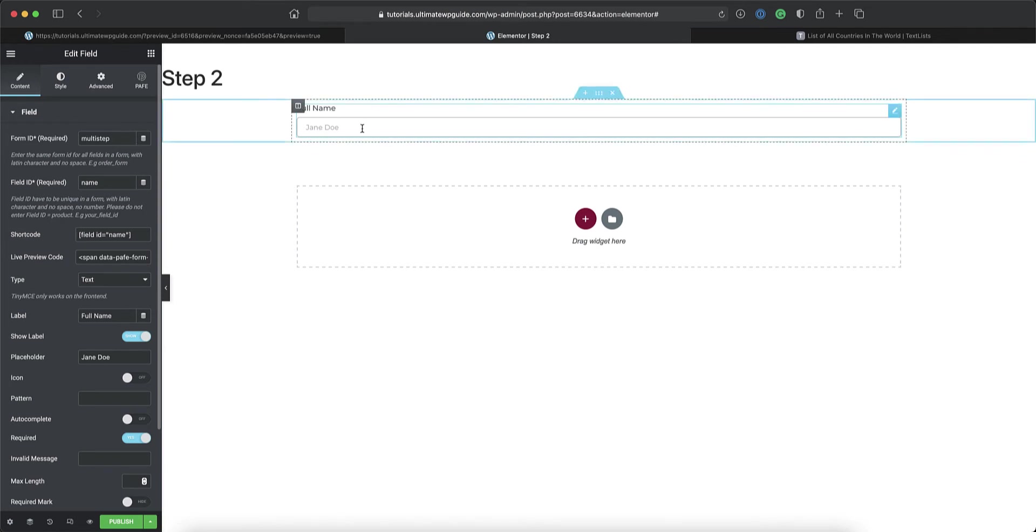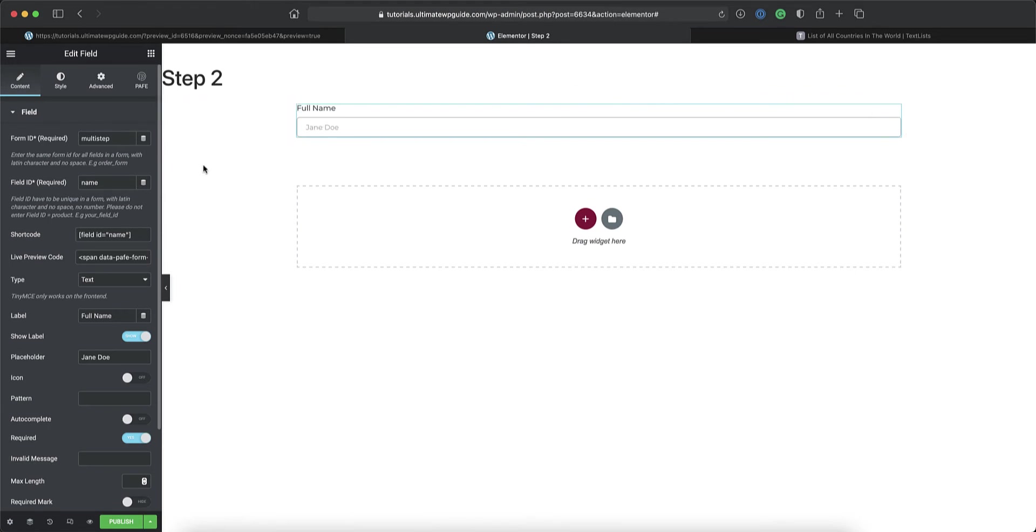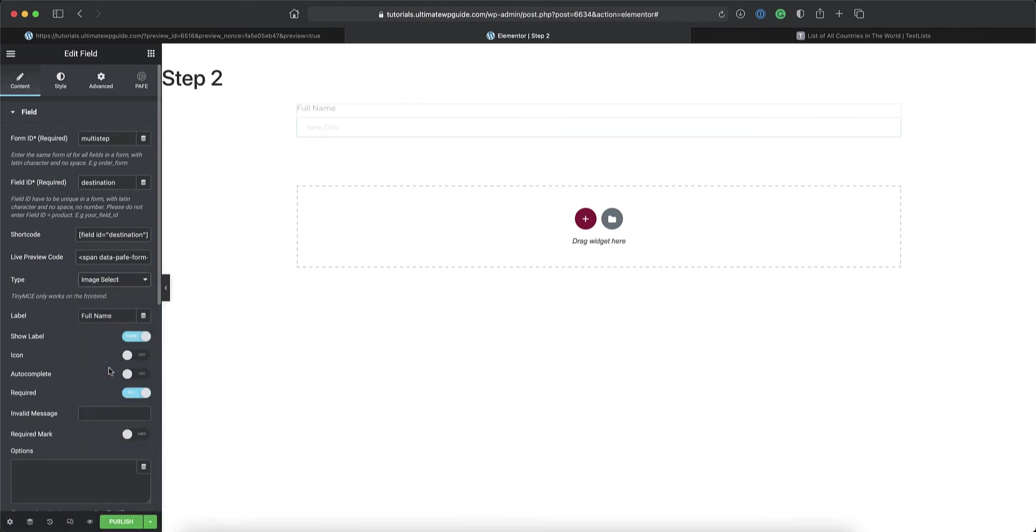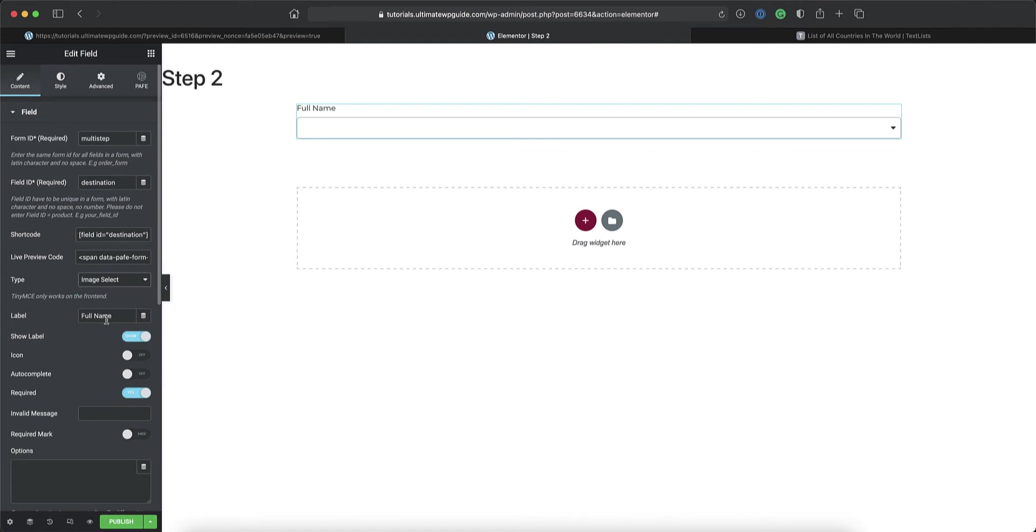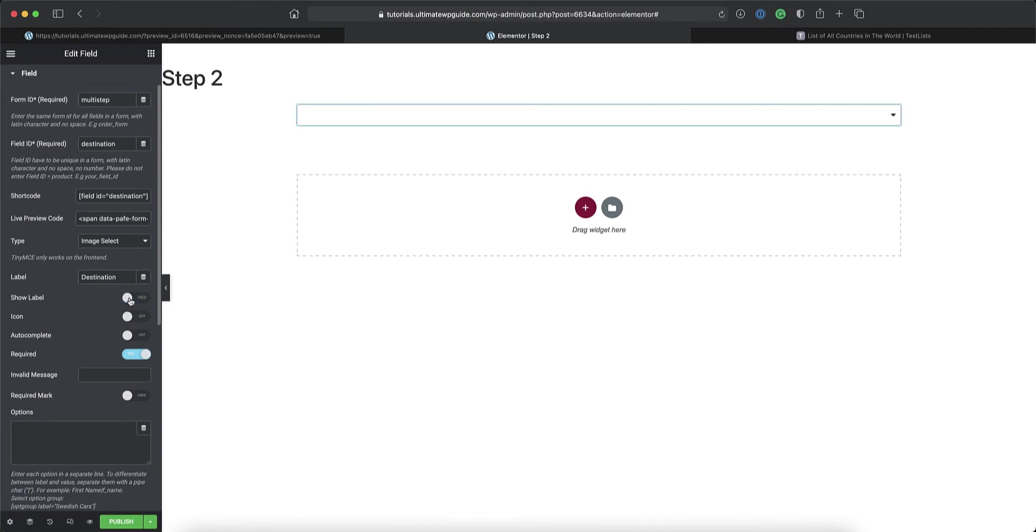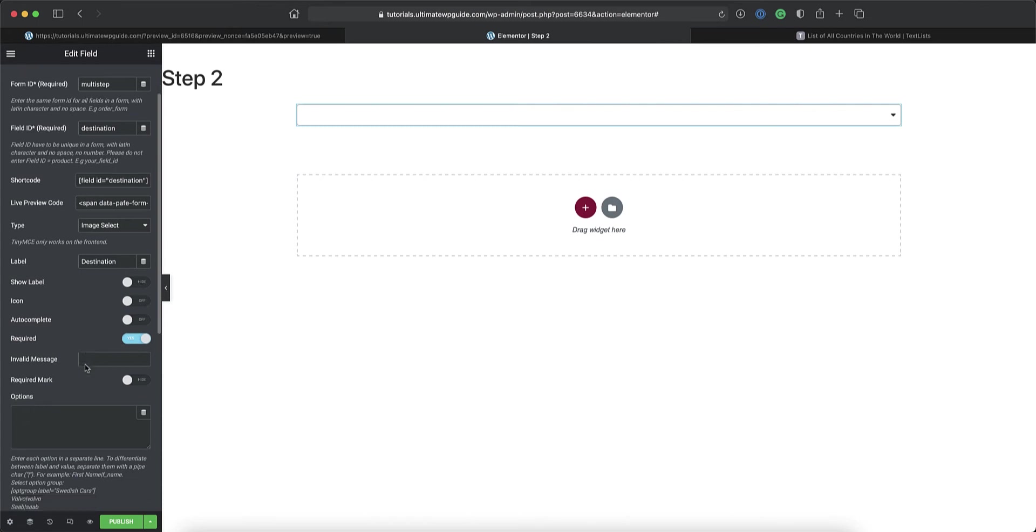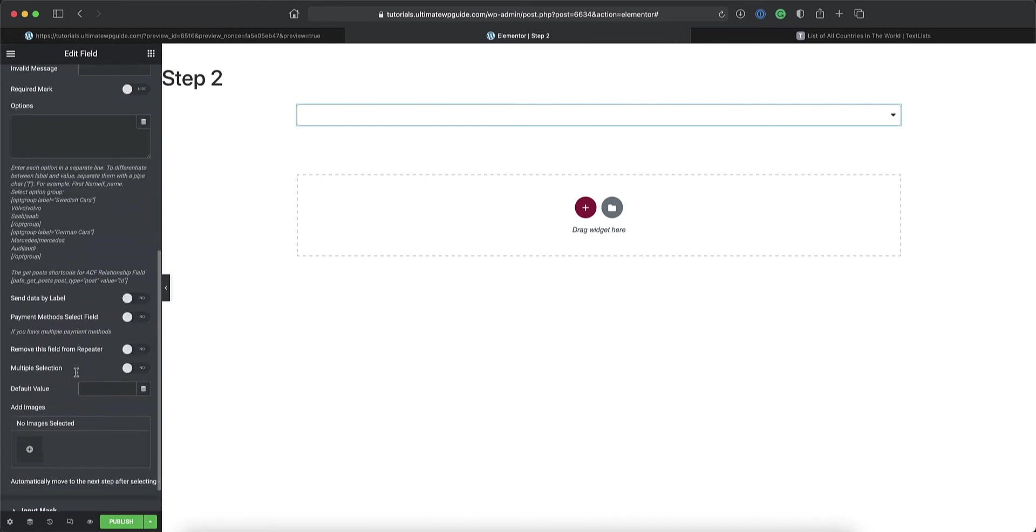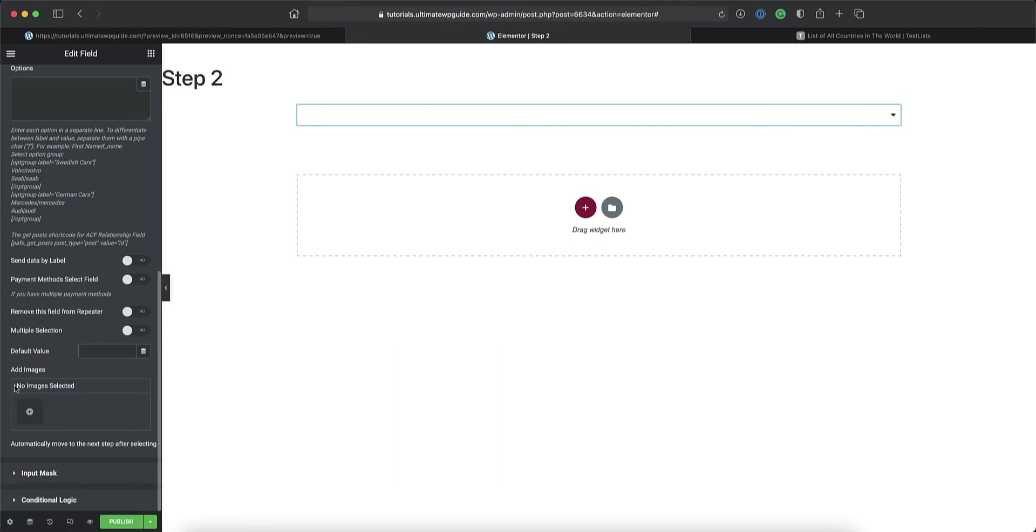In the second step however I don't want to use normal type fields. I'd like to use an image select field. So I'm going to select this here and I'll say this needs to be the destination field. And instead of a text field I'm going to choose the image select field. And we'll call that destination. Show the label. Well in this instance I don't want to show the label. We'll come back to that in just a moment. And then in terms of the options. If I go further down. Here is where I can select multiple images.